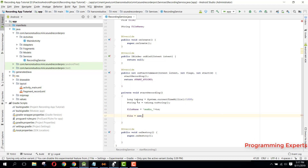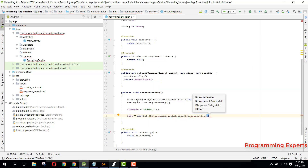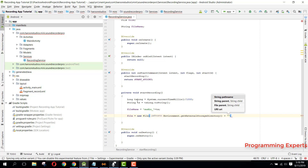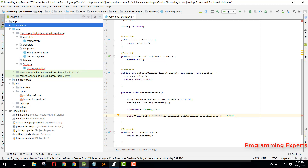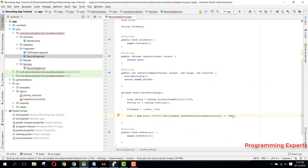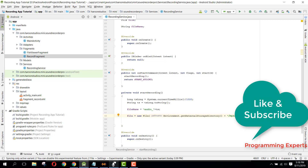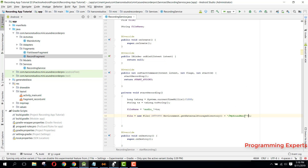Then we can say file equals new File, and here we will say Environment.getExternalPublicStorage, then the folder name — let me check what I defined in my RecordFragment — so it's "MySoundRec", then slash plus filename plus ".mp3", because we will store it in MP3 format.